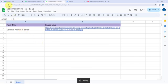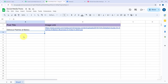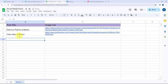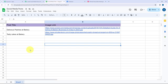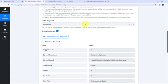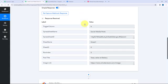Once that's done, it's important to refresh the page. Now in a new row I'm going to add a post title and the image link. The post title is 'Tasty Cakes at Bakery' and here is the image link. These details would now have been captured in Pabbly Connect.